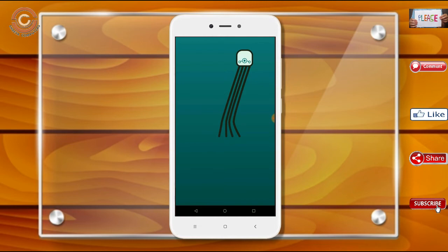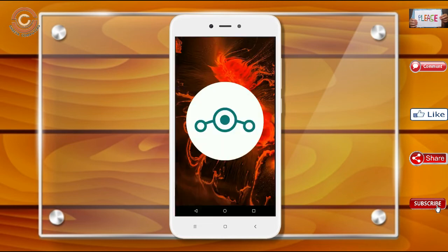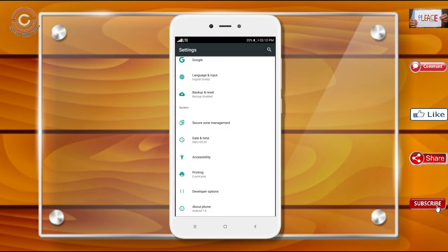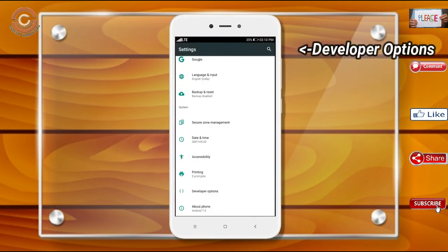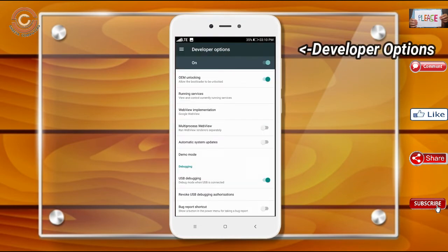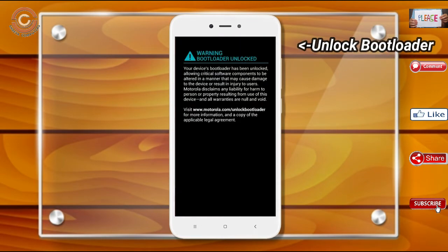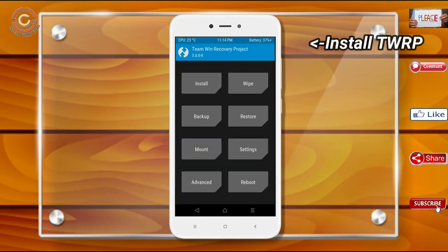Before installing this ROM, we need to enable three steps: enable developer option, unlock bootloader, and the third one, install TWRP.